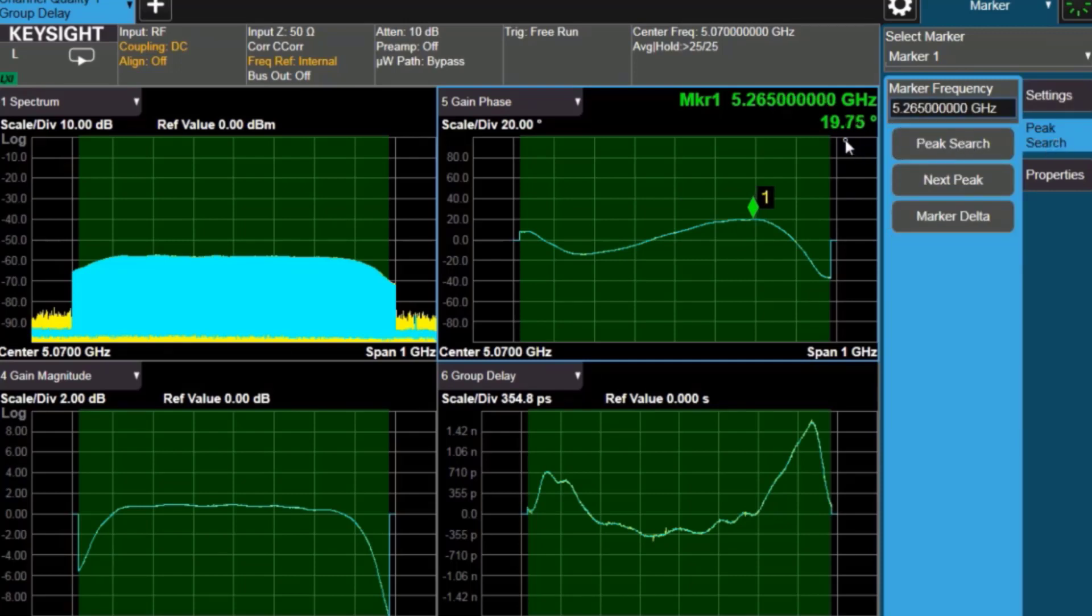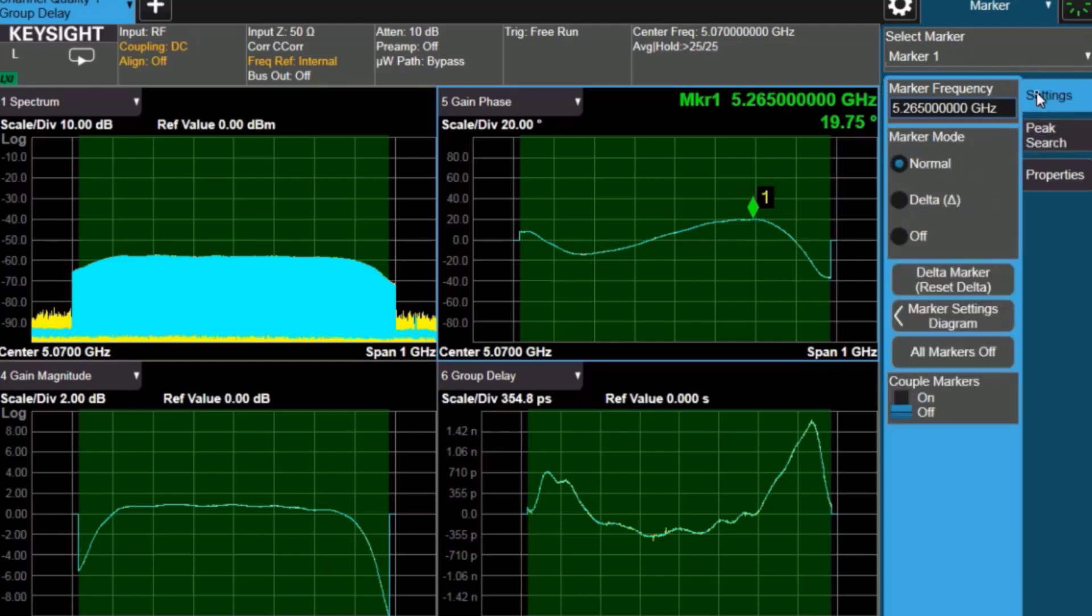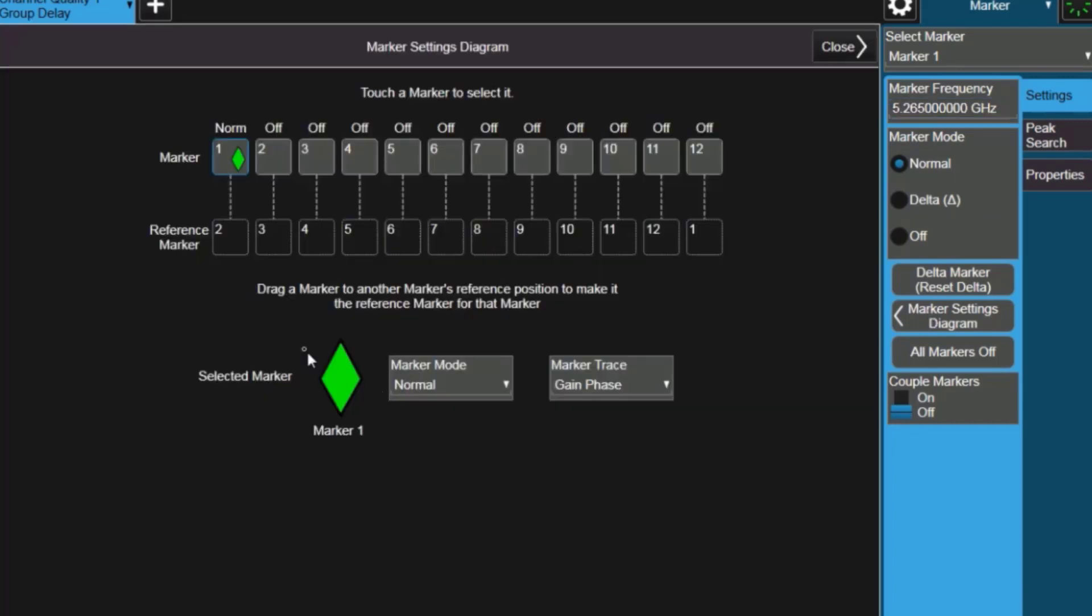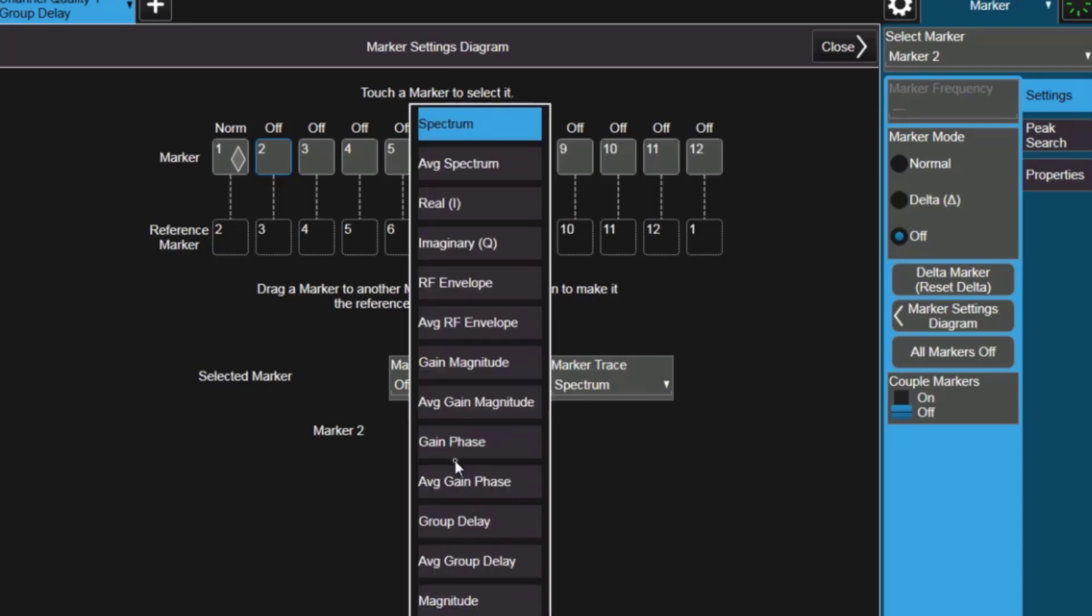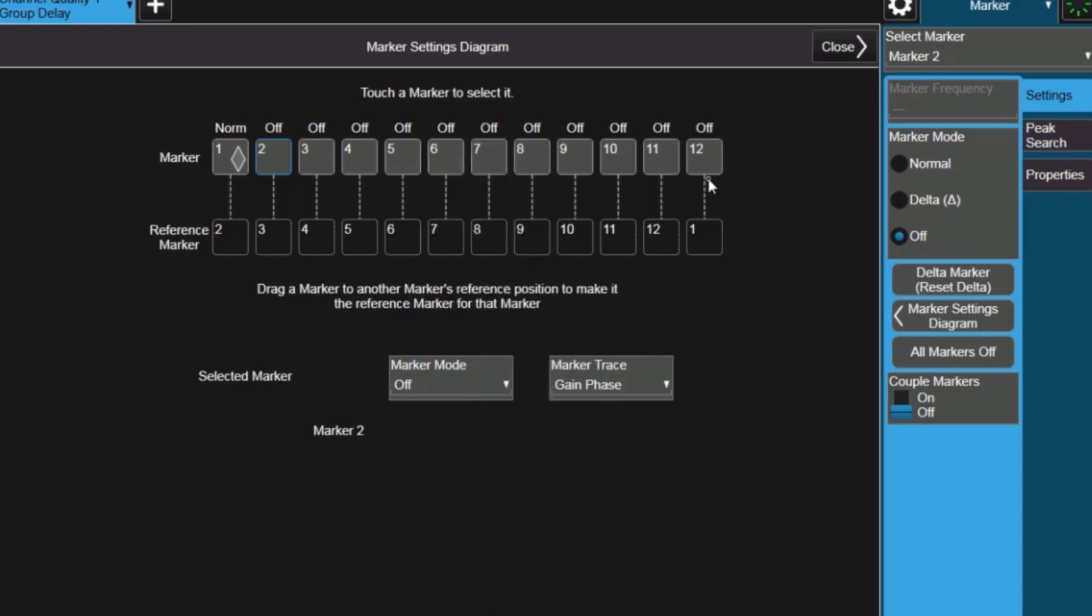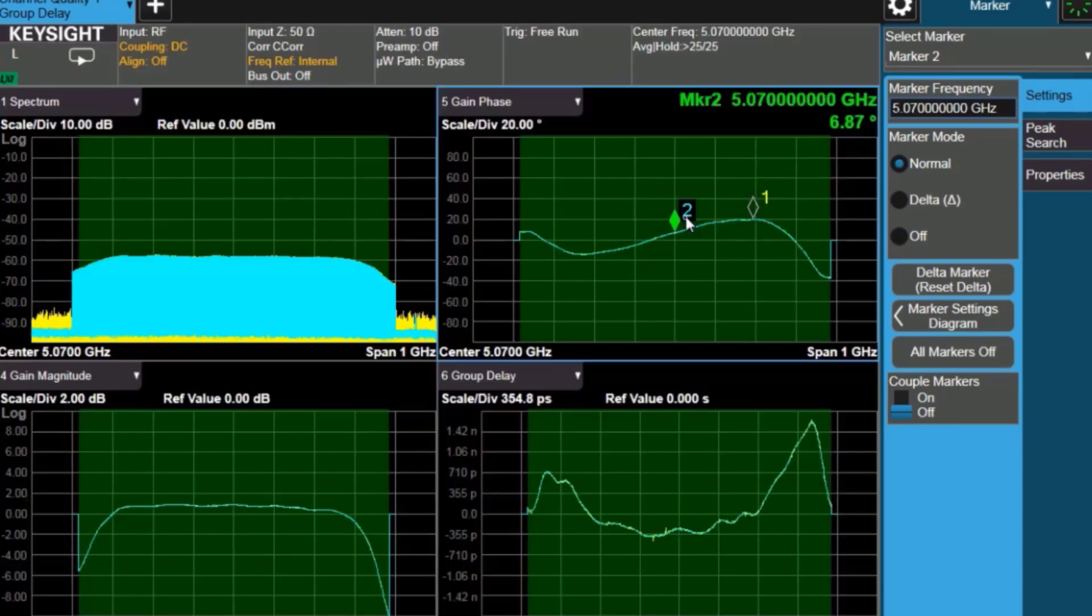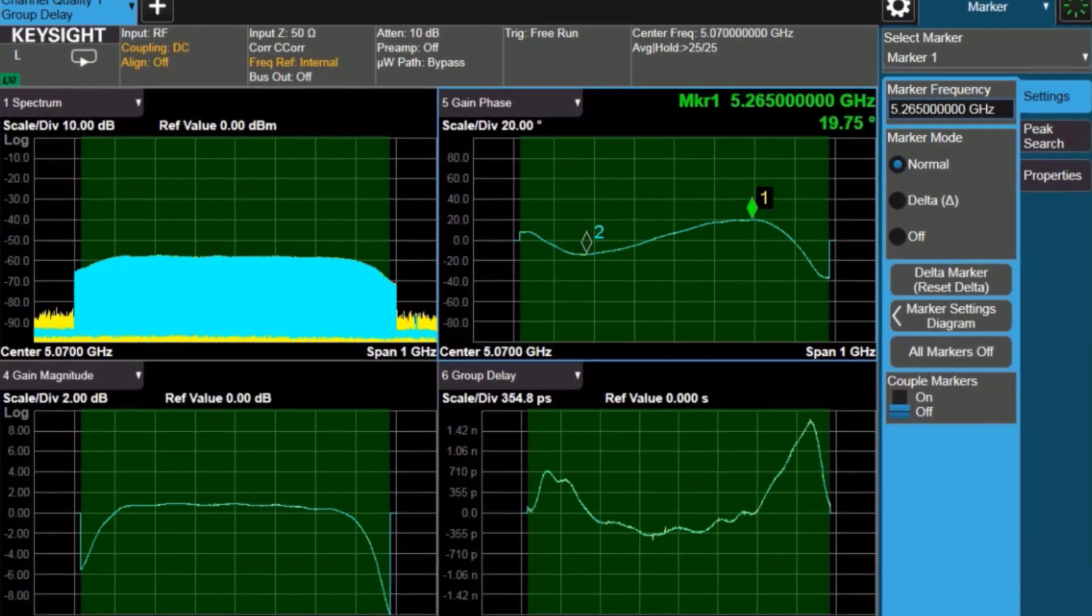We can use the peak search to find it. And we see about 19.7 degrees. And then I can use another marker to put it at the minimum of the signal and get the peak to peak deviation across this portion of the bandwidth of the filter. So we go back to the marker settings, and I can choose marker 2, do the same thing where I set it on the gain phase measurement, and turn the marker on. And move it to the minimum spot so I can record those two values, the 19.75 and the 14.3, or minus 14.3. So now I know the two values of the peak deviation.